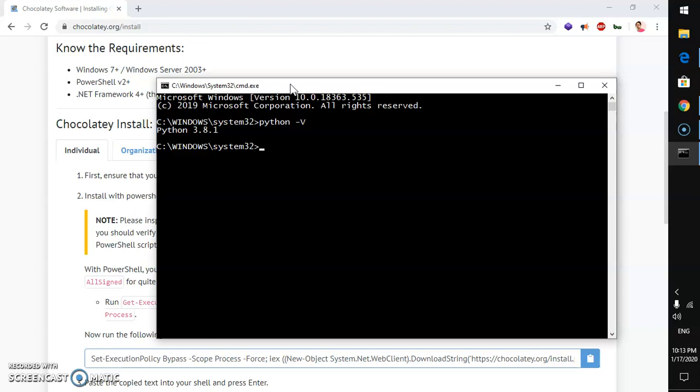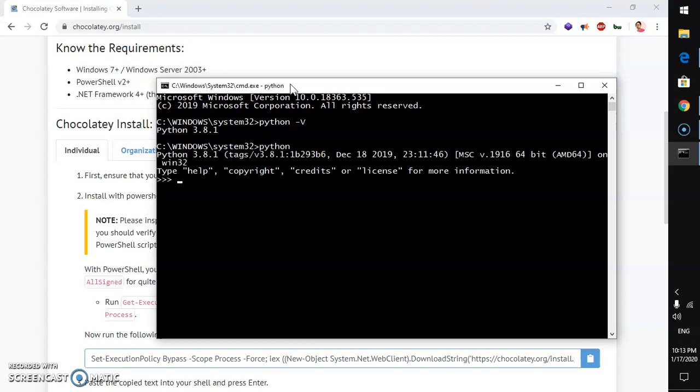You can start playing with Python now. This is how you can get into the Python interactive shell and start using Python. It's working.